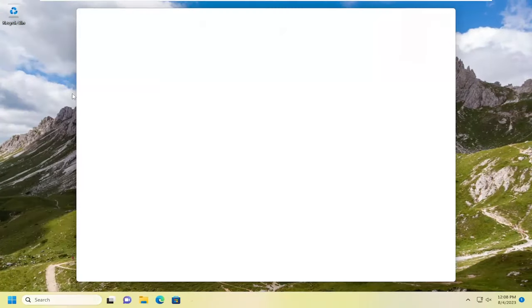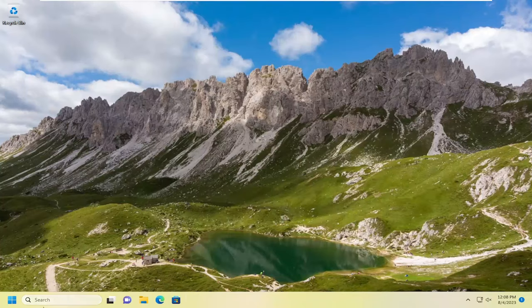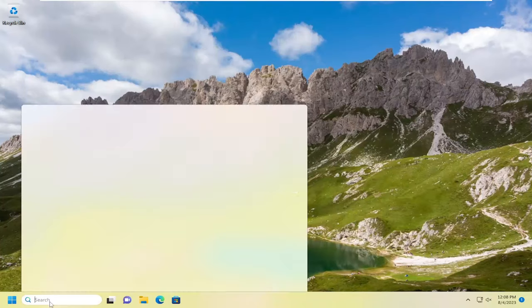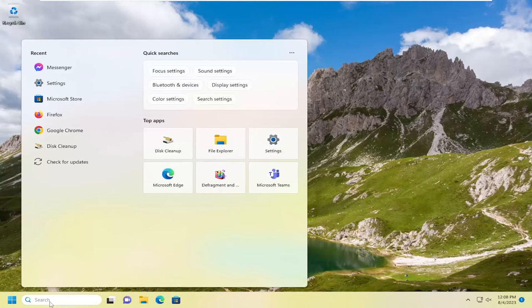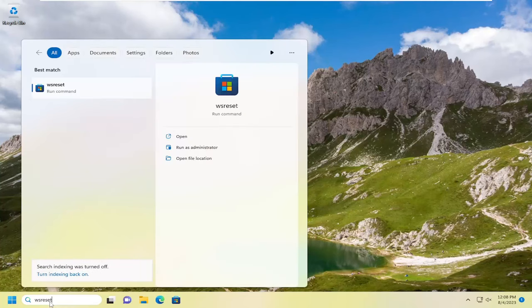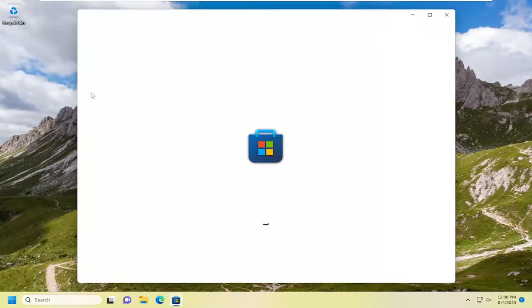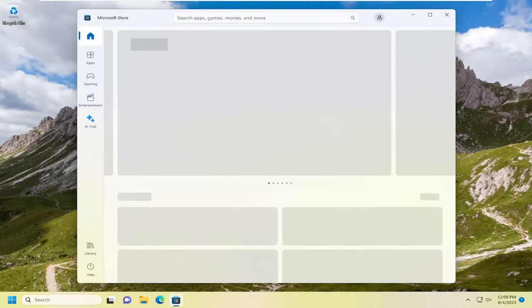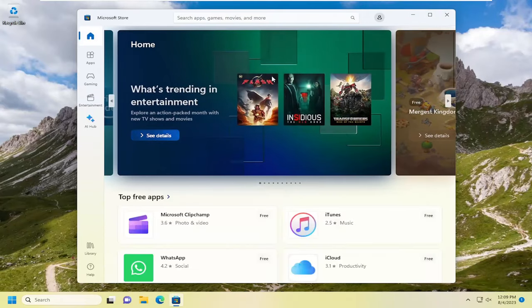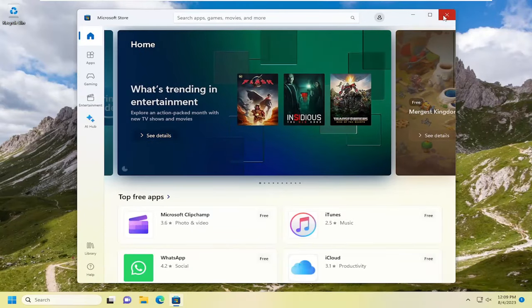And if you're for some reason still having an issue with it, you can just try and reset the Microsoft Store. So just open up the search menu, type in WS reset. Best match should come back with WS reset here. Go ahead and open that up and give it a moment. And then hopefully that should have been able to resolve the problem.